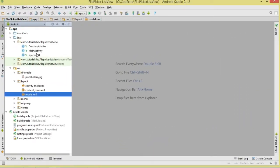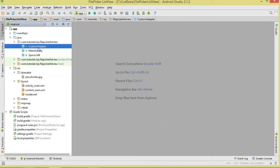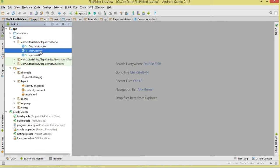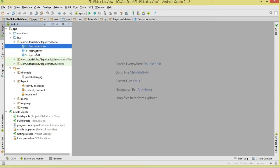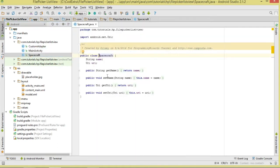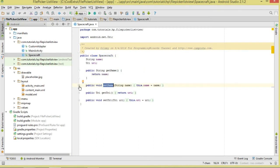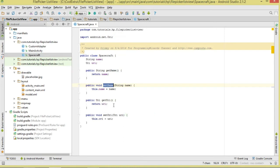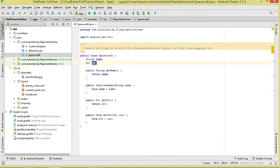For classes we'll have three. CustomAdapter will inflate our layout and bind data. MainActivity will instantiate the adapter, set it to the ListView, reference the ListView, and show the file picker dialog when the FAB is clicked. Spacecraft is our data object representing a single item — it has a name (the image name) and a URI (the image URI).